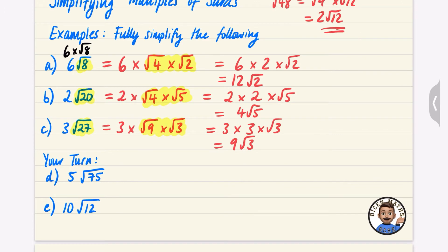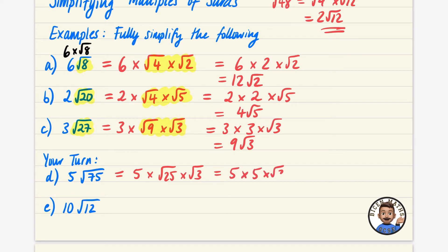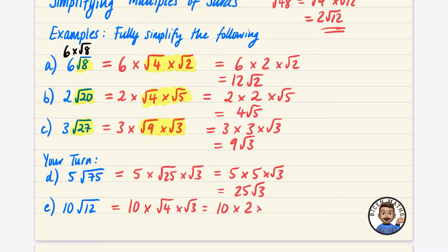Pause the video and have a go at the two practice questions. For 5√75: 75 is 25 times 3, so it's 5 × √25 × √3, which is 5 × 5 × √3 = 25√3. For 10√12: 12 is 4 times 3, so it's 10 × √4 × √3, which is 10 × 2 × √3 = 20√3. So √75 simplifies with the 5, and √12 simplifies with the 10.